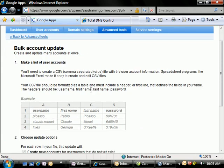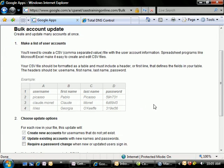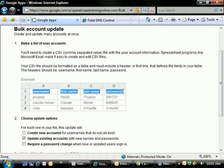So our first step is we're going to create a CSV. We can use Excel, we can use Notepad, we can use any application really to create a CSV. What we're going to do is create a table that contains username, first name, last name, and the password that we want them to have.